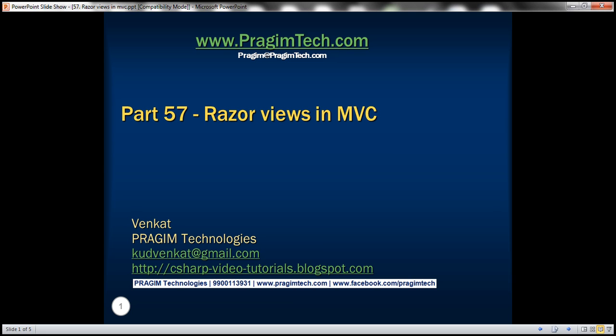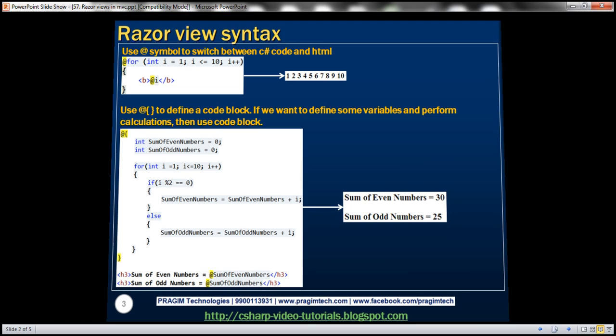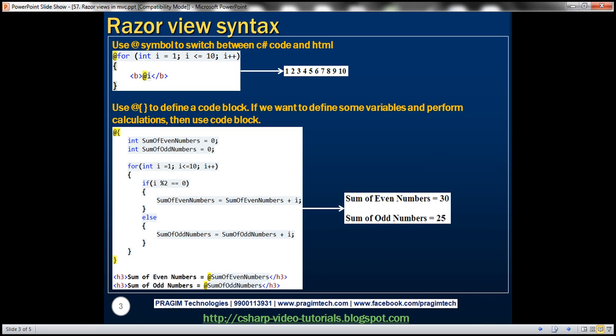This is part 57 of ASP.NET MVC tutorial. In this video, we'll discuss Razor View syntax. We know that in a Razor View, both C# code and HTML can coexist. To switch between HTML and C# code, we use the at symbol.